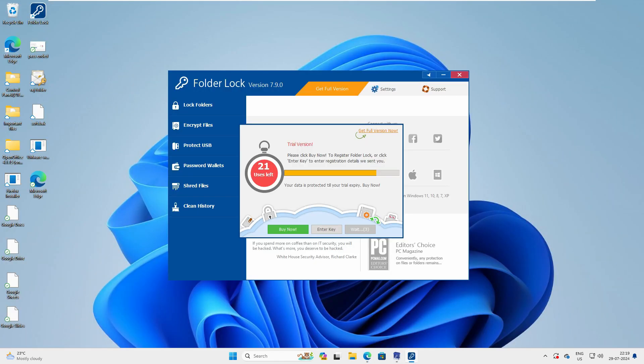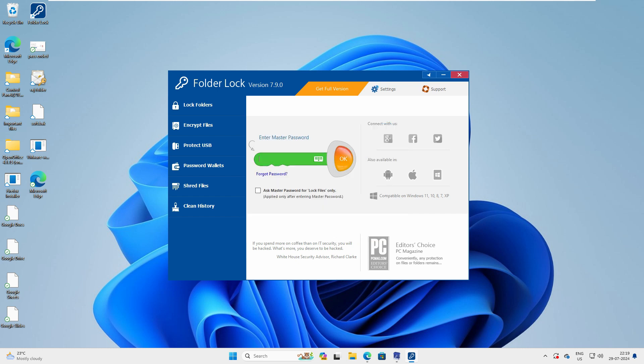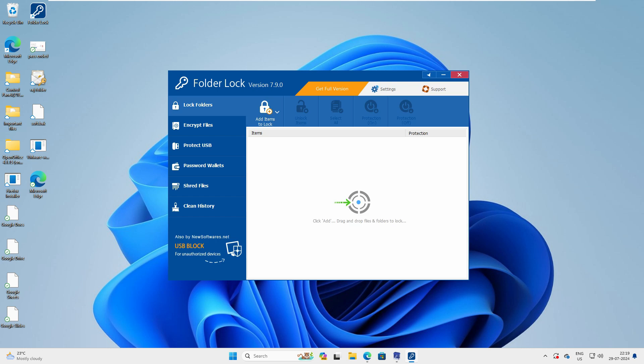Now you can see it says we have to log in with the master key. It suggests you want to buy it or enter the key — I'll do it later. Here you have to set the master key, so try to use a strong key as your master key, then click OK.